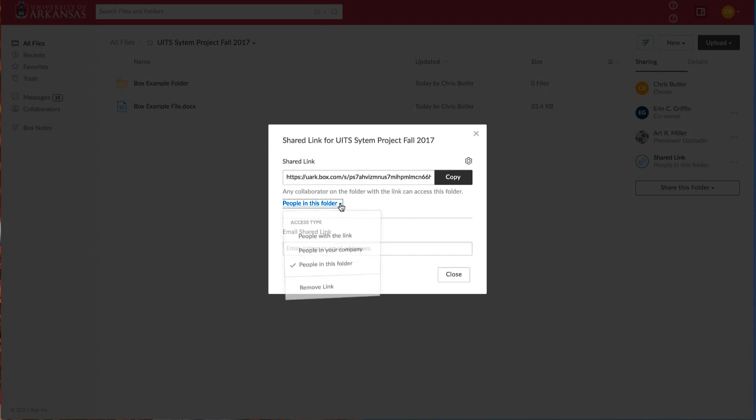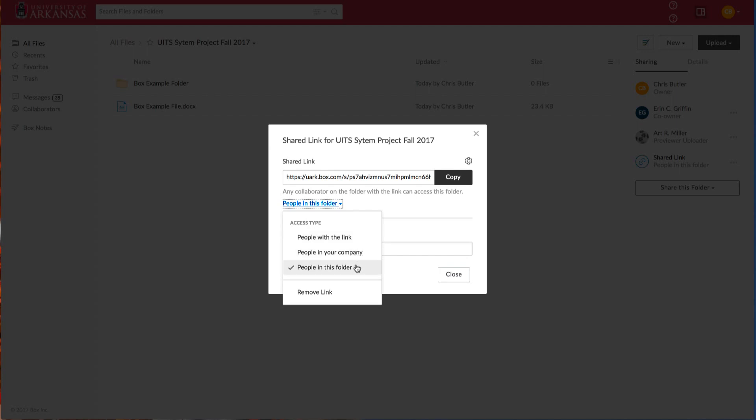First, you can select the access type. The first is people with the link, anyone that you email or IM the link to. People in your company, which is people at the University of Arkansas, or people in this folder. By people, they mean collaborators in this folder, Art and Erin.